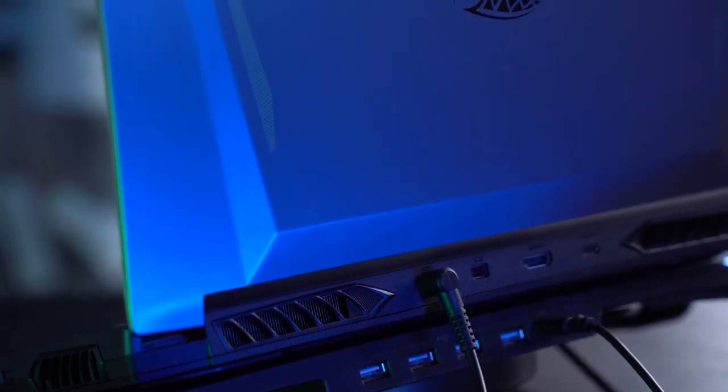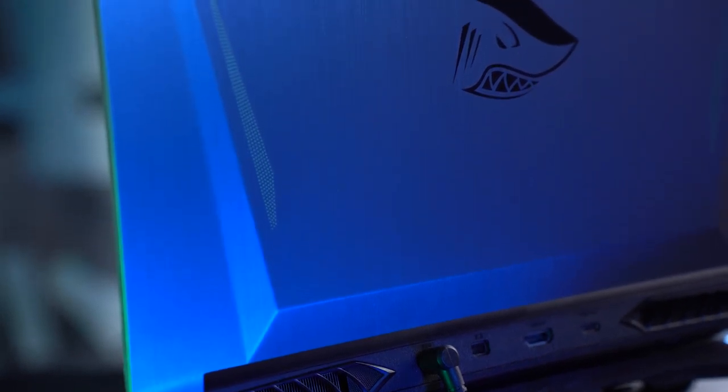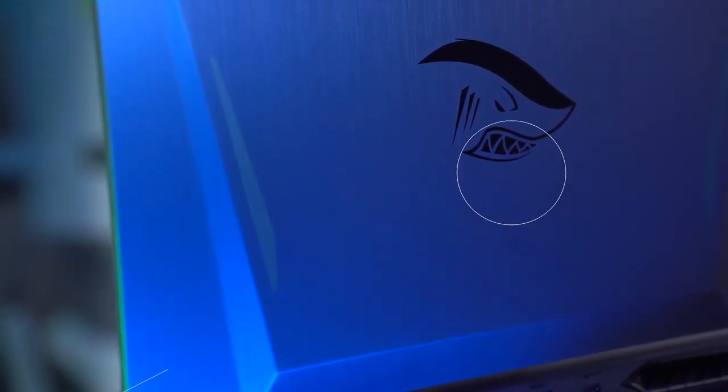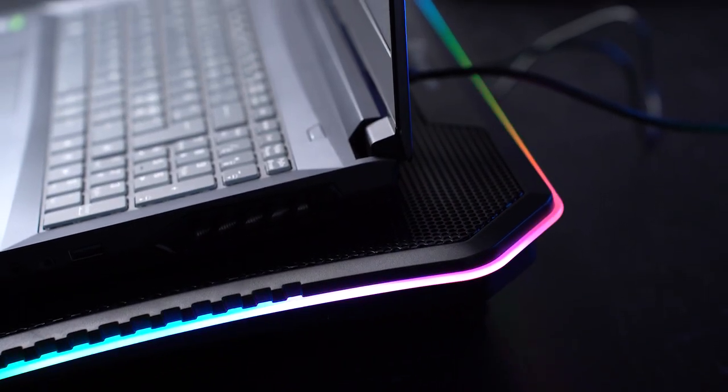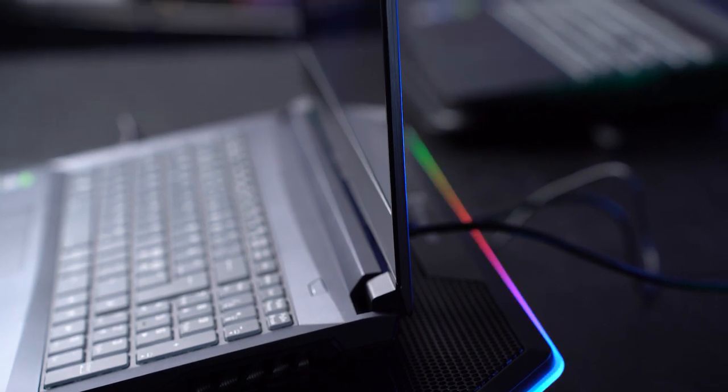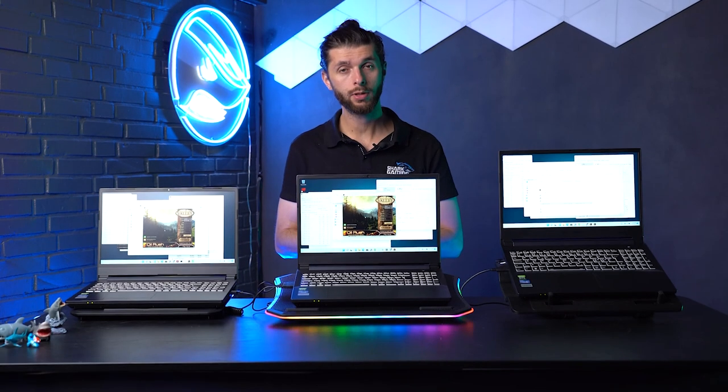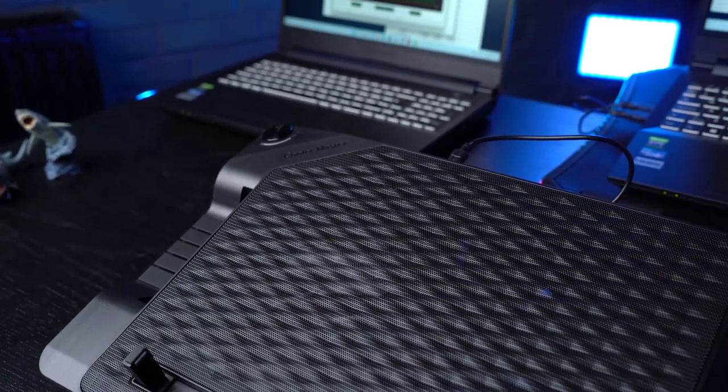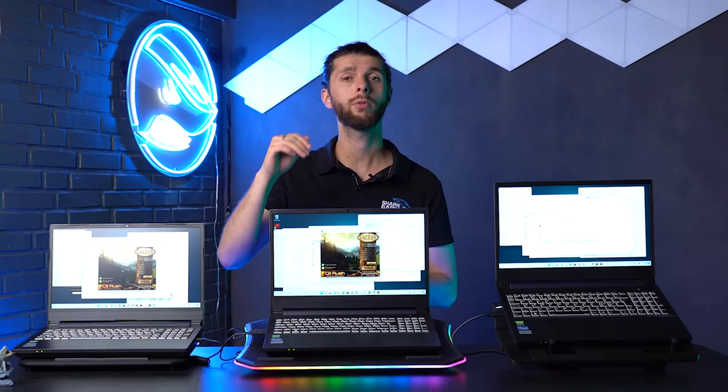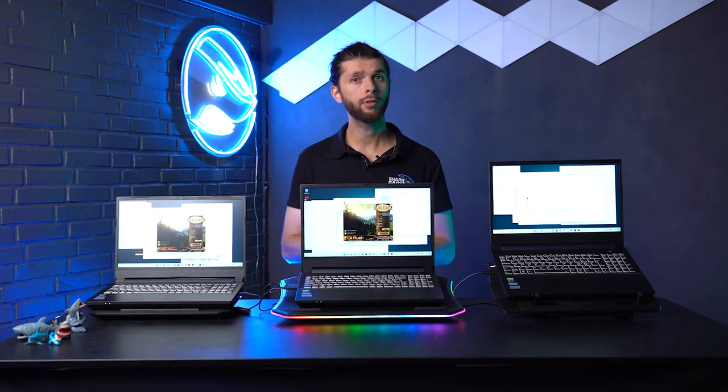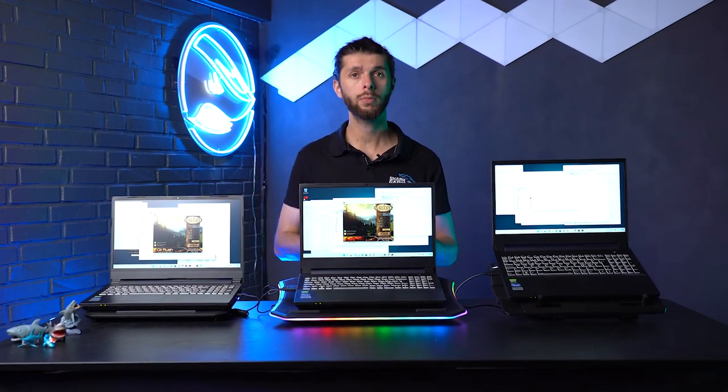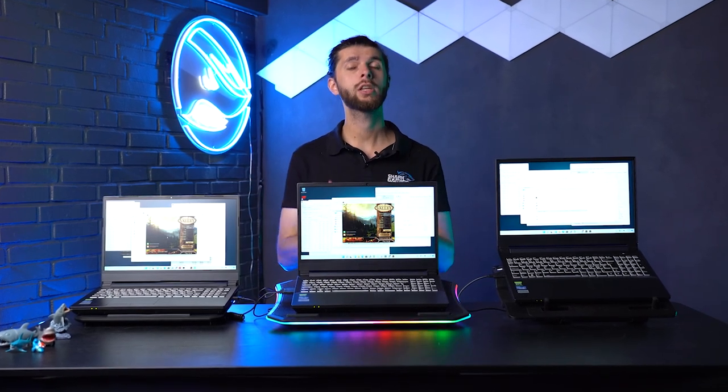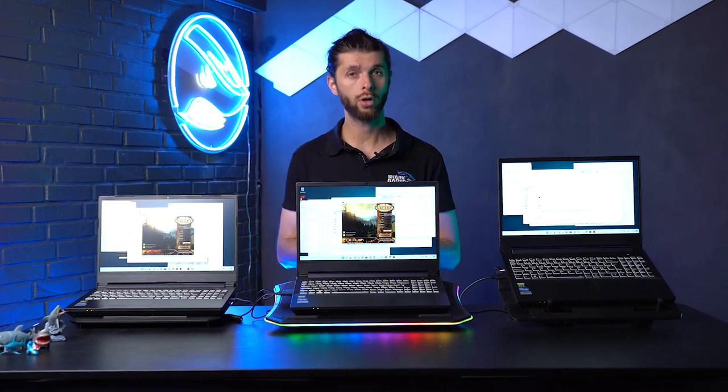After around 10 minutes, the NZXT had the temperature go up to around 78, where the Cooler Master and Thermaltake kept it around 74-75. If you remove the laptop from a cooler pad and put it directly on the table, you would see temperatures going up around 80 and 81. This doesn't mean a drop in frame rate or lower performance.